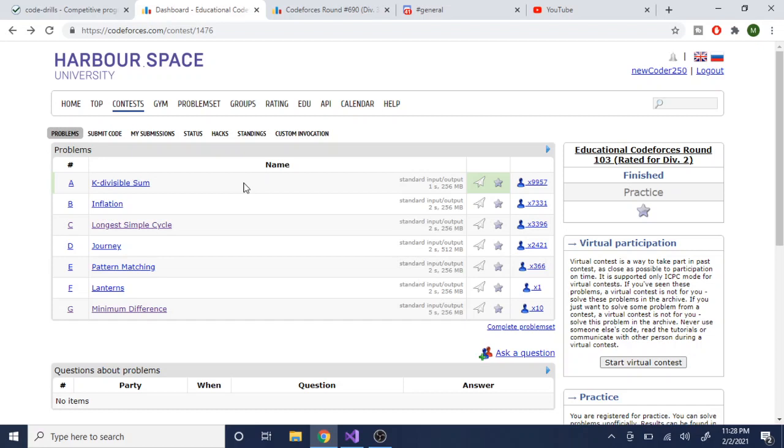Do you think that as Division 2 people who are not very high up, we're just starting in competitive programming, trying to improve, do you think we should attempt all problems? Because I've read on this Quora thing that Bodan said to improve your competitive programming, you should actually attempt problems that are harder than what you normally can solve.